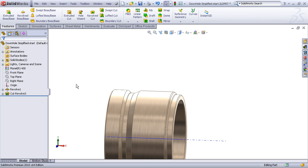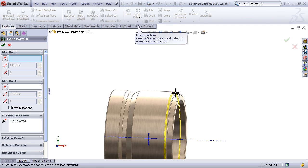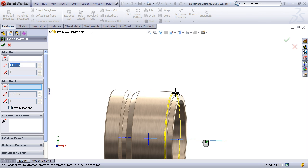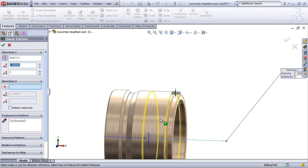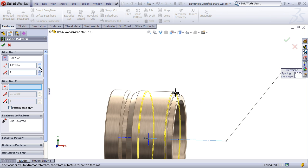Now all we need to do is just linear pattern that cut revolve feature. So I'll pre-select the cut revolve, hit my linear pattern command and now I need to specify a direction which would mean either a dimension or an edge or an axis in the direction of the pattern. Once again that temporary axis will be convenient. I'll select the temporary axis and now I just change either the direction, spacing and number of instances.